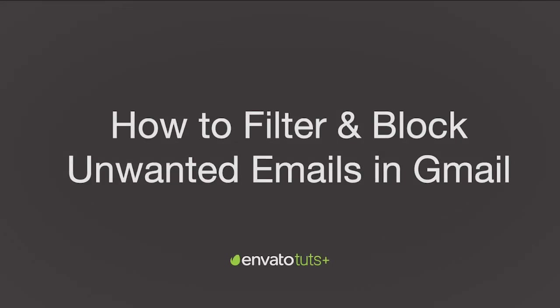Hi, I'm Sergio Sala, and welcome to Envato Tuts Plus. If you receive unwanted messages and you use Gmail, in this video I'm going to give you all the steps you need to eliminate all those unwanted messages.